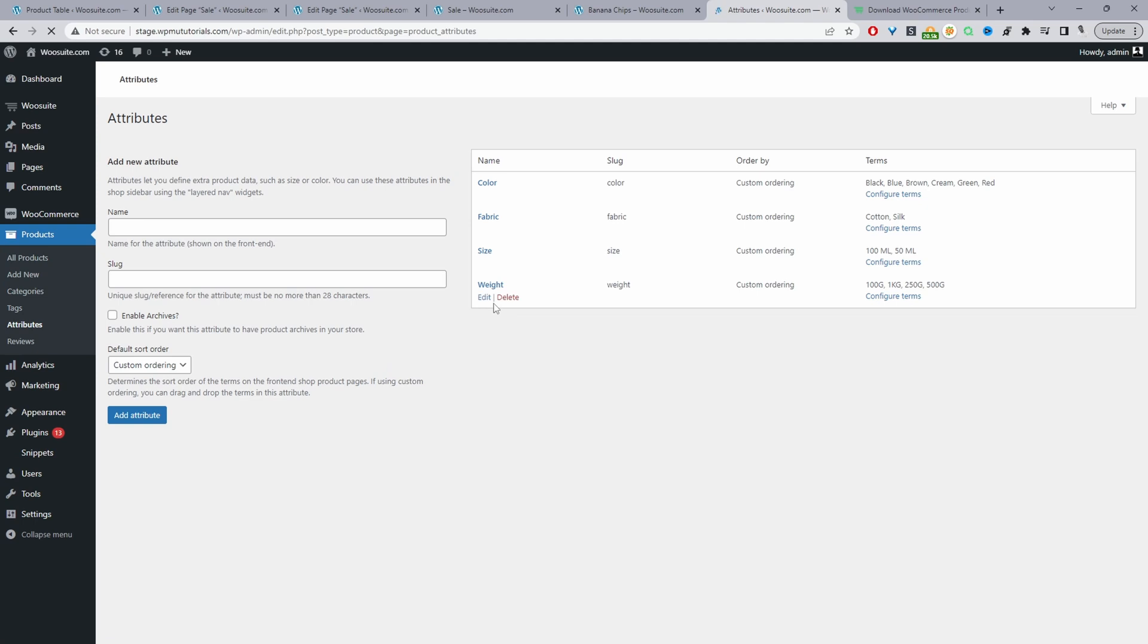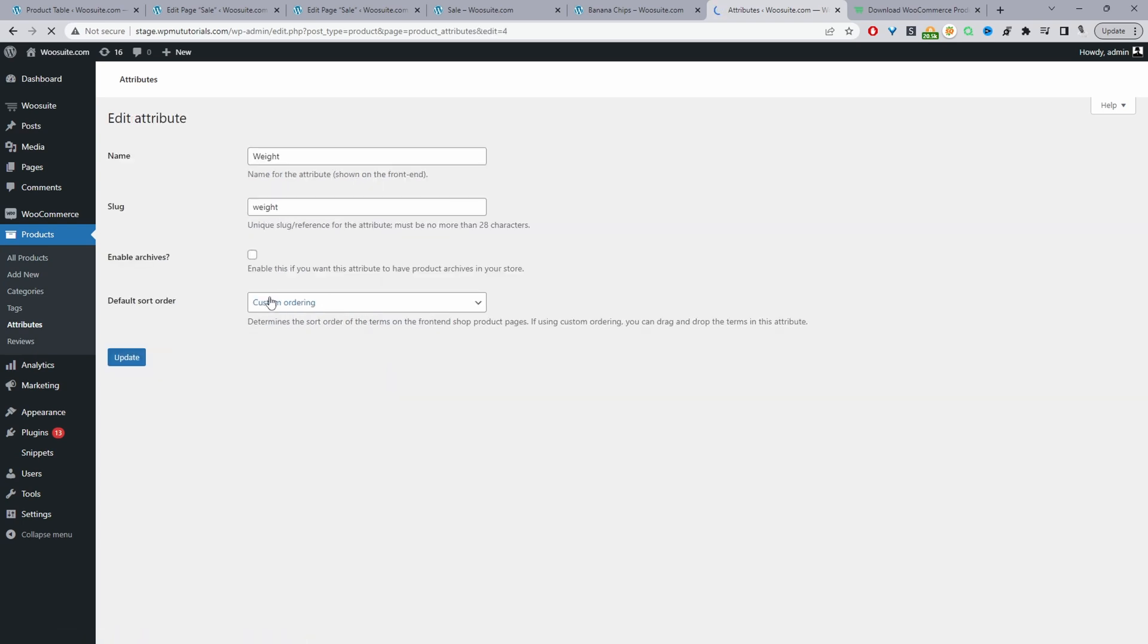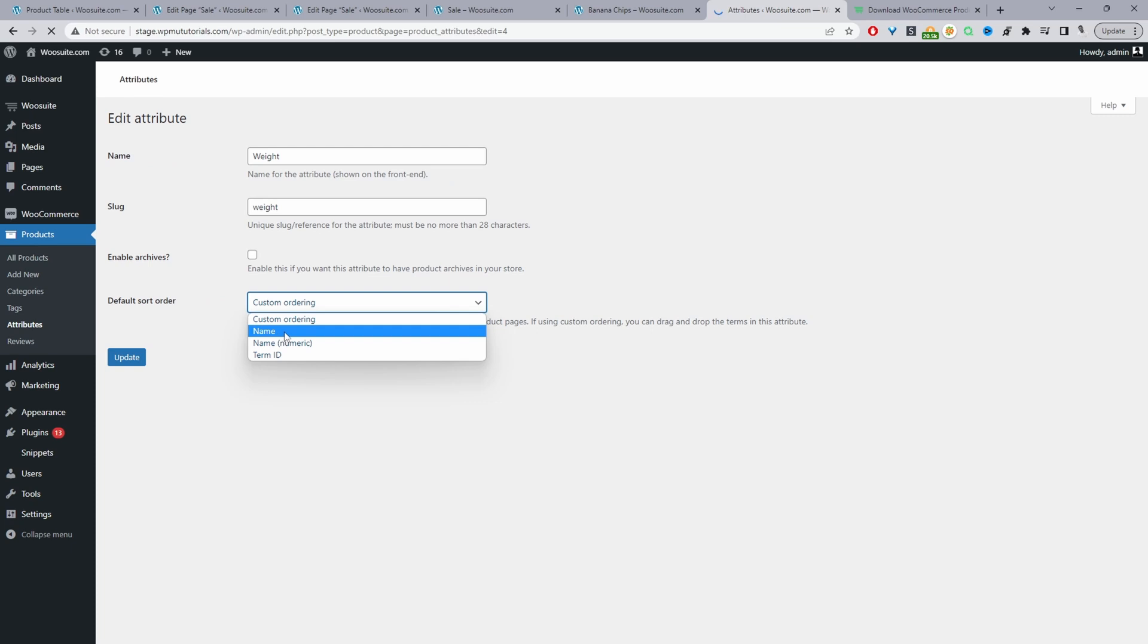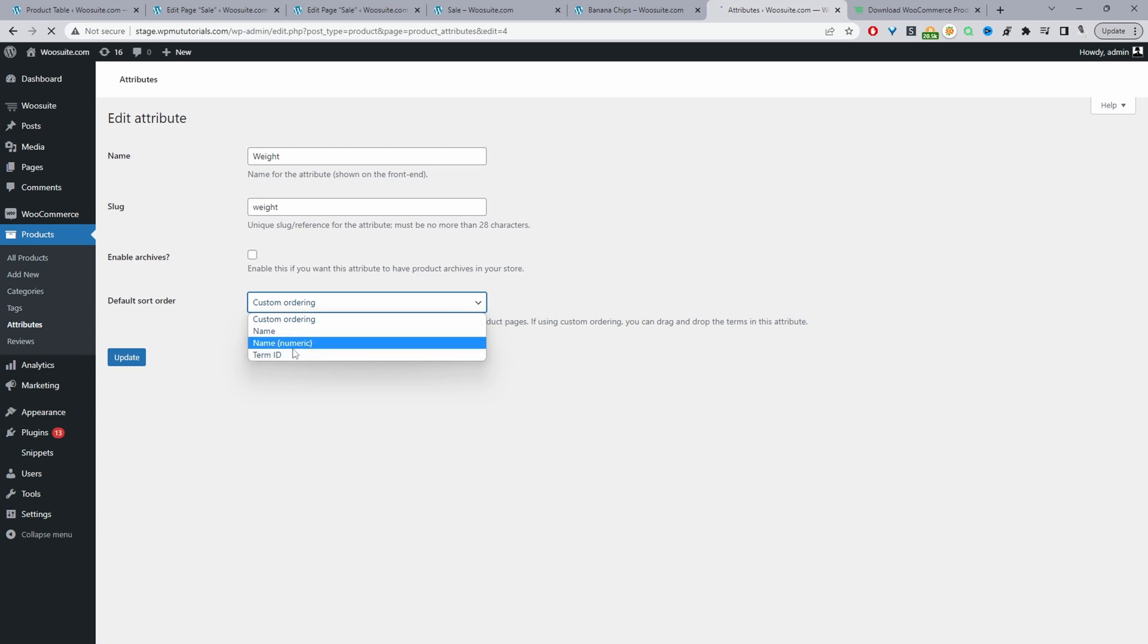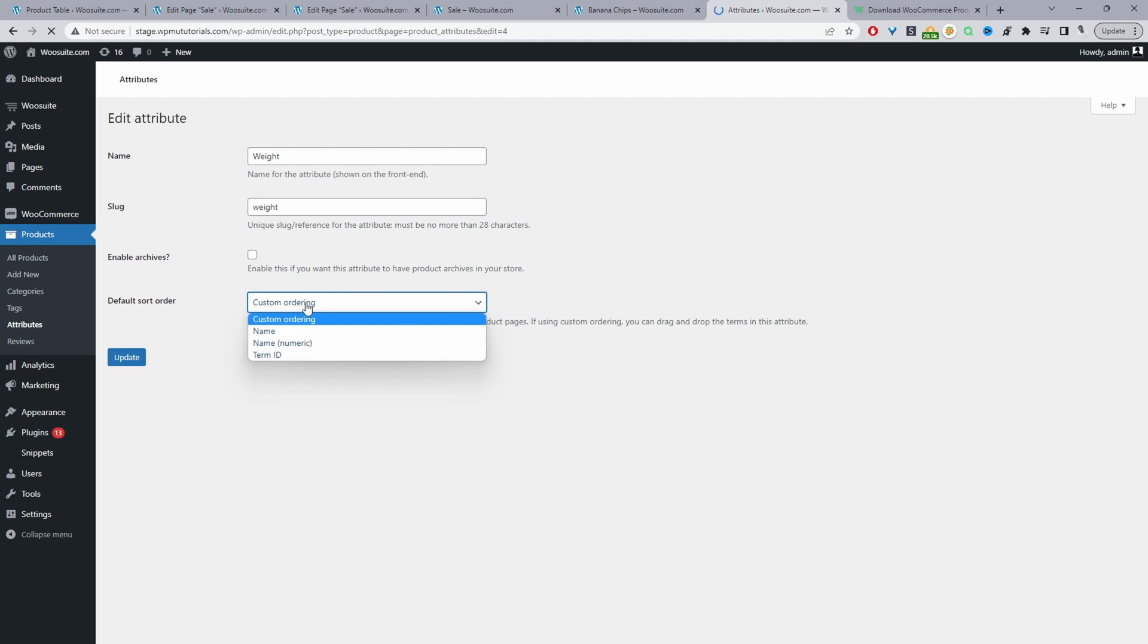That was the weight attribute that we were just looking at. We'll go ahead and edit this weight attribute here, and then here we can choose the ordering. We can order by the name, order by name numeric, order by the term ID, or custom. We're going to set it to custom then update. It was already custom, but we'll update it again.